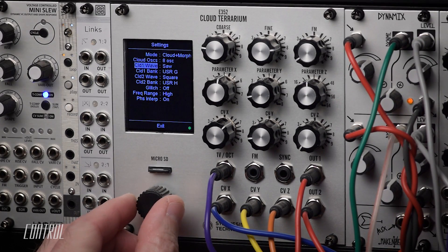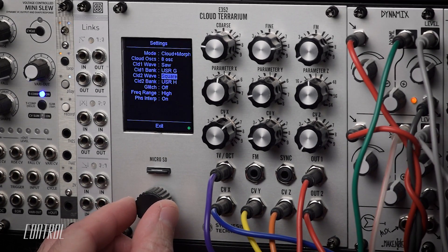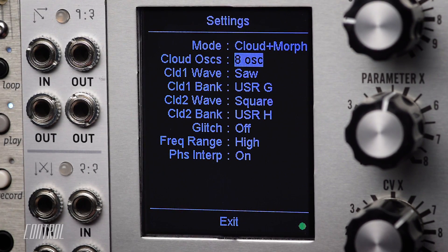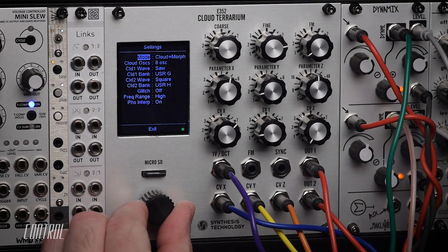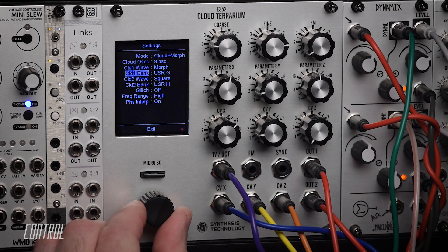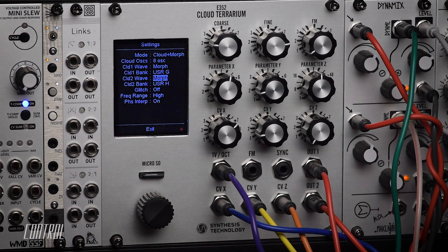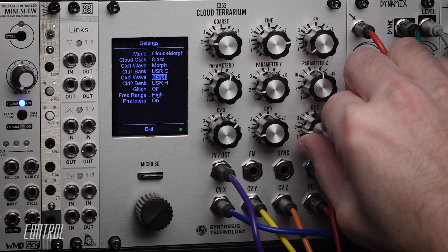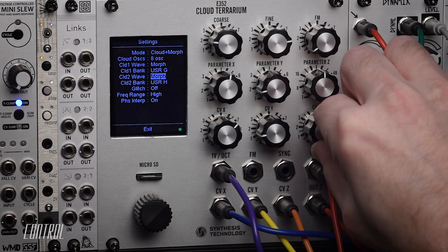Two wave sources are selected to serve as the starting points for the two available clouds, and the number of oscillator copies is chosen in the same manner as in Cloud mode. The standard fixed wave shapes are still available, but it's when a morph bank is selected that things get really interesting. The X parameter still controls the detuning of the cloud, but now the Y parameter controls both the chaos modulation amount and speed simultaneously, and the Z parameter knob morphs between the wave shapes found in any morph banks currently assigned to either cloud.